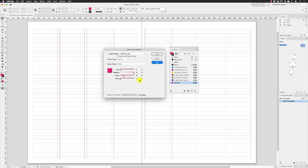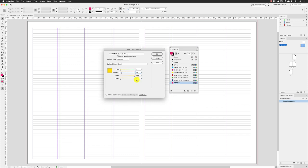So if I call this one Tab Yellow, then make sure that cyan is set to zero, magenta I'm going to set to 10, yellow I'm going to drag all the way across to the far right side and set black to zero. Then I can click on Add and the colors are always added at the bottom of the Swatches panel.